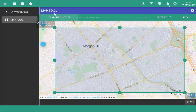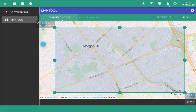You'll see here that with the selection that I've made, I'll be generating 331 tiles. Note that the number of tiles is determined by the area and zoom level you choose when you download. Minimizing the number of tiles will help save storage in the instrument.